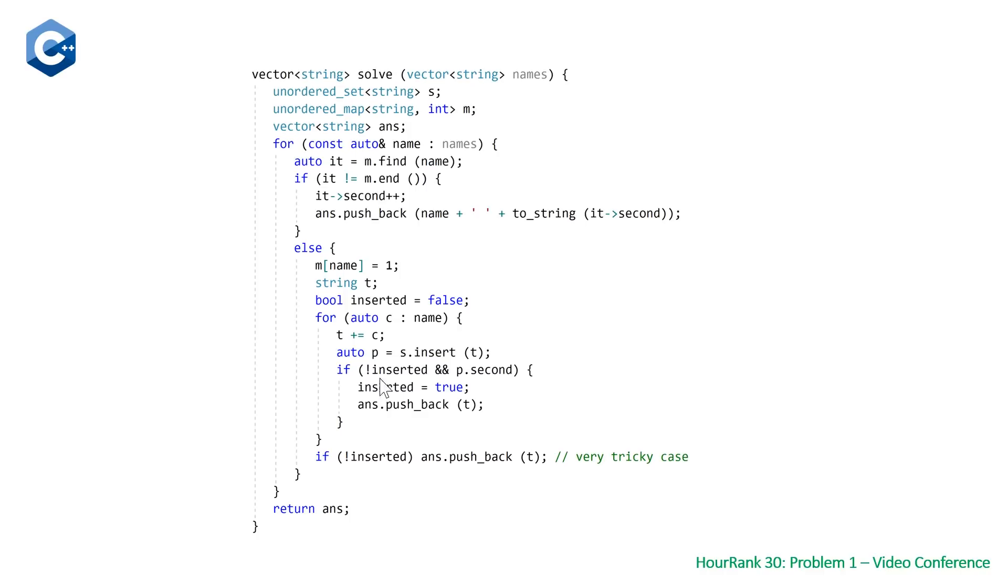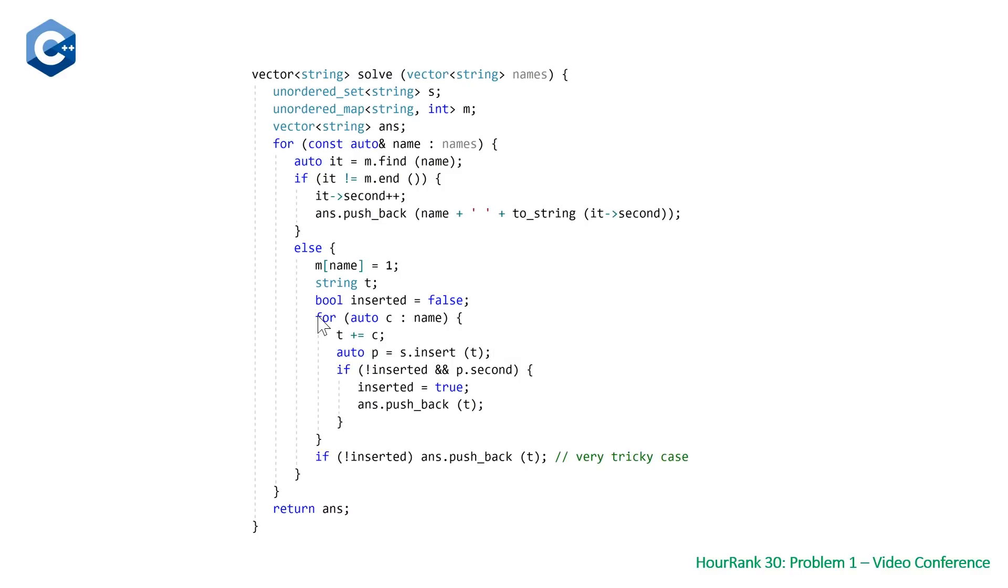But we still want to continue to insert all the other prefixes after that point into our hash set. As mentioned, once you get through this loop through each character in the name, if our boolean inserted is still set to false, then we need to push back the full prefix which will be equal to the name at this point. This is a very tricky case.